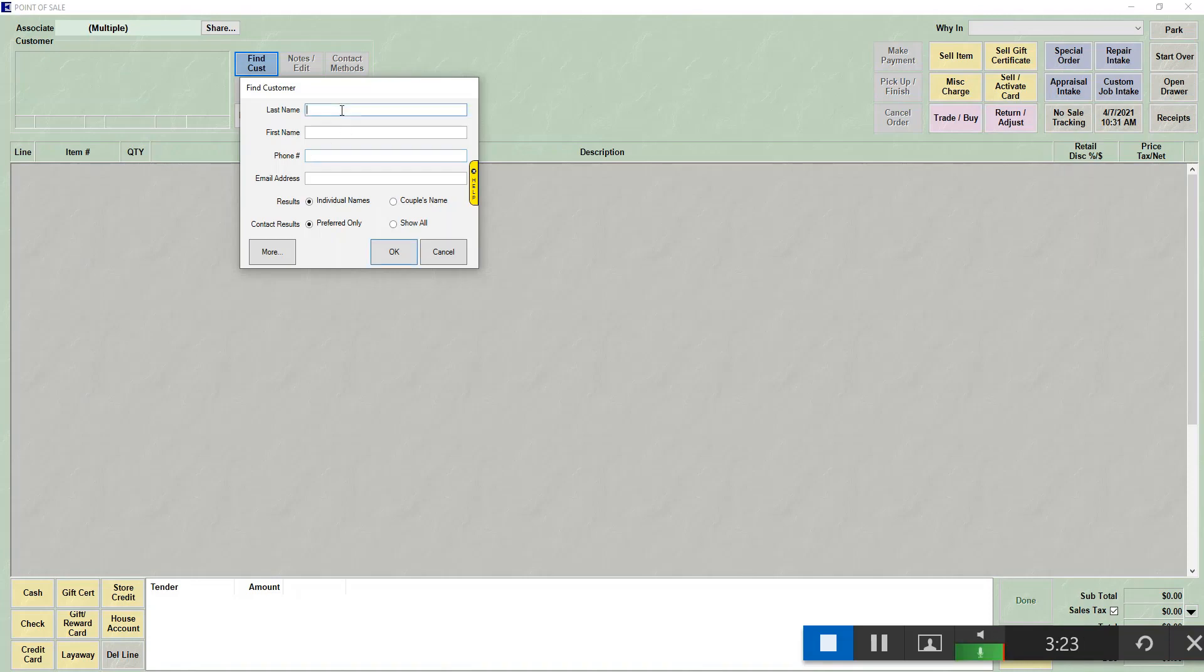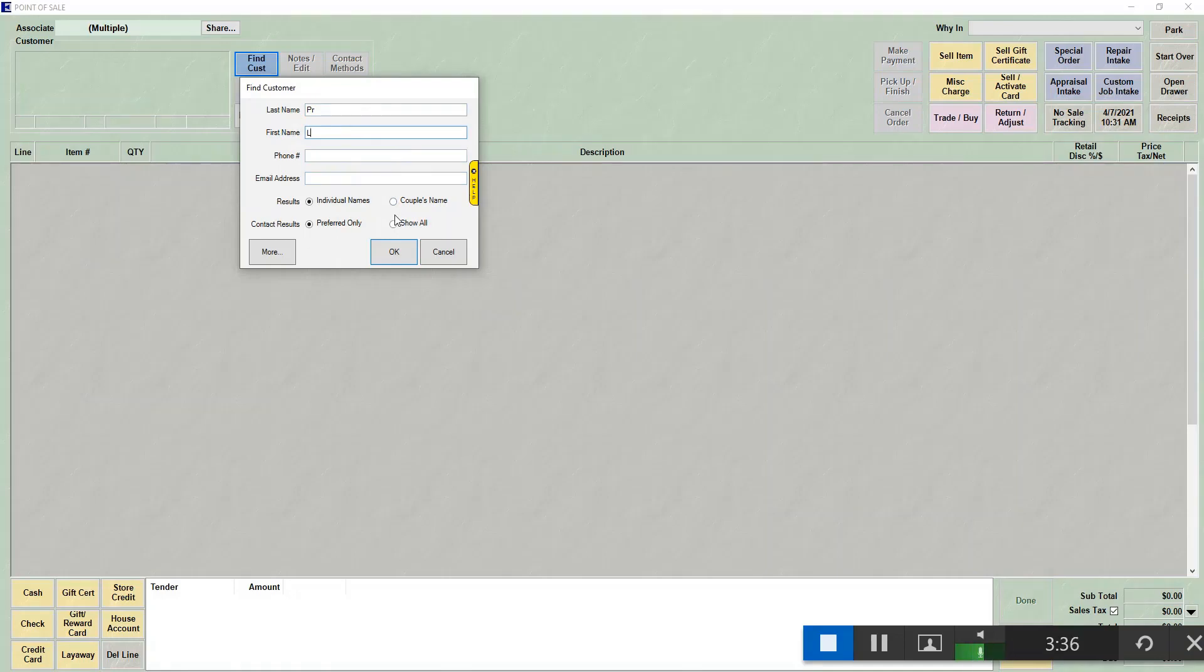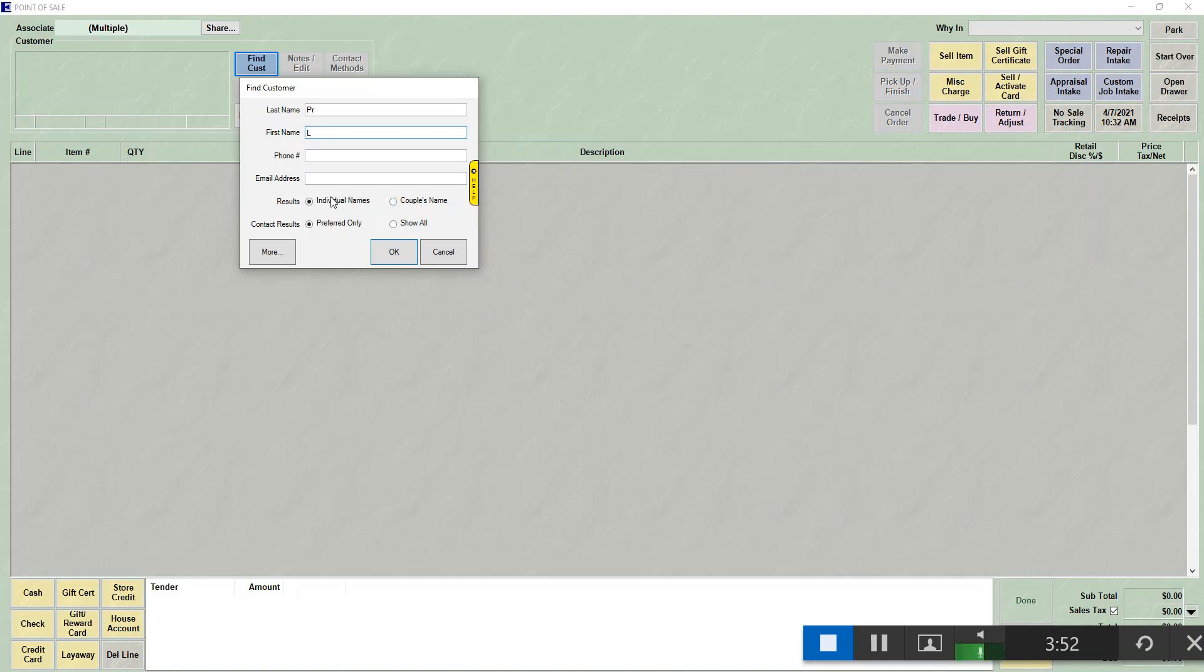I'm going to search by customer by typing the first couple letters of their last name and the first letter of their first name. Under the search fields, you have results and contact results. Results is going to let you say whether you want to see every customer, which is individual names, or only couple names. So if you have a customer record that has a husband and wife connected, if you choose individual, you will see them both and you'll be able to choose either or for the receipt.